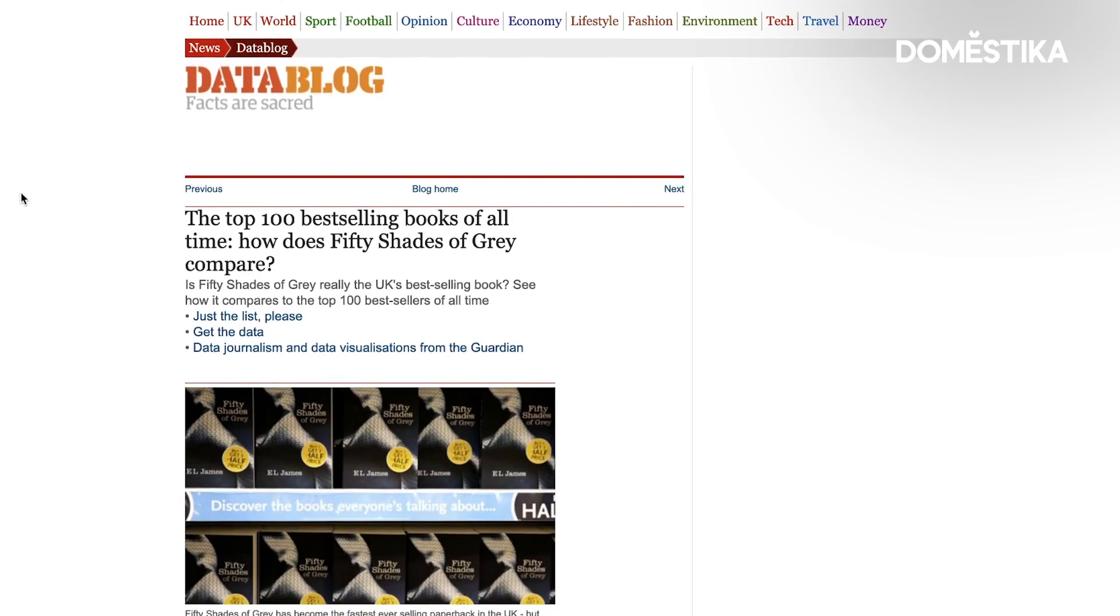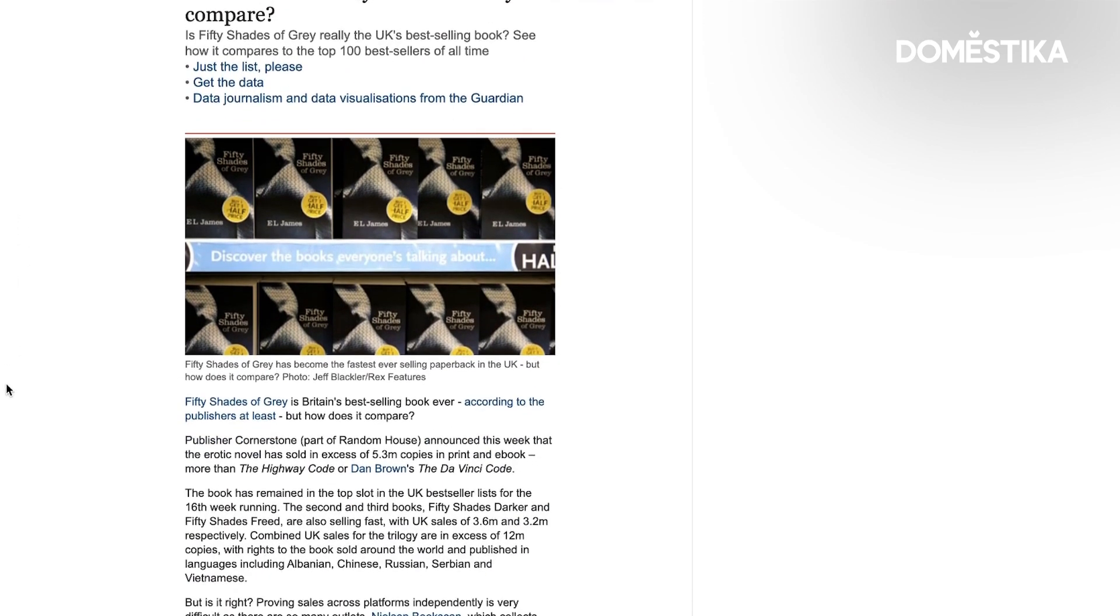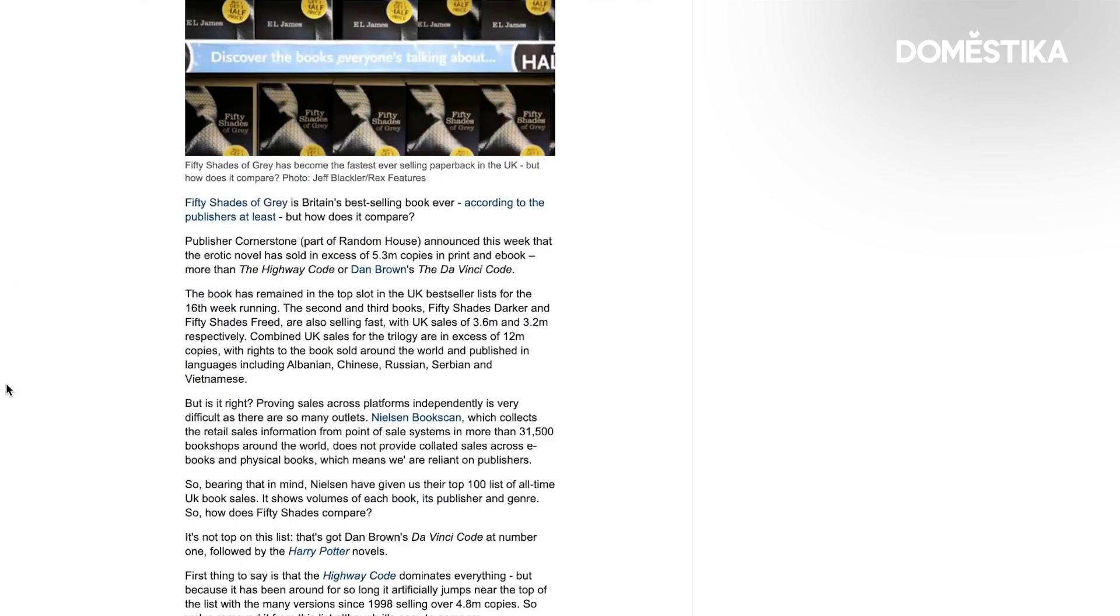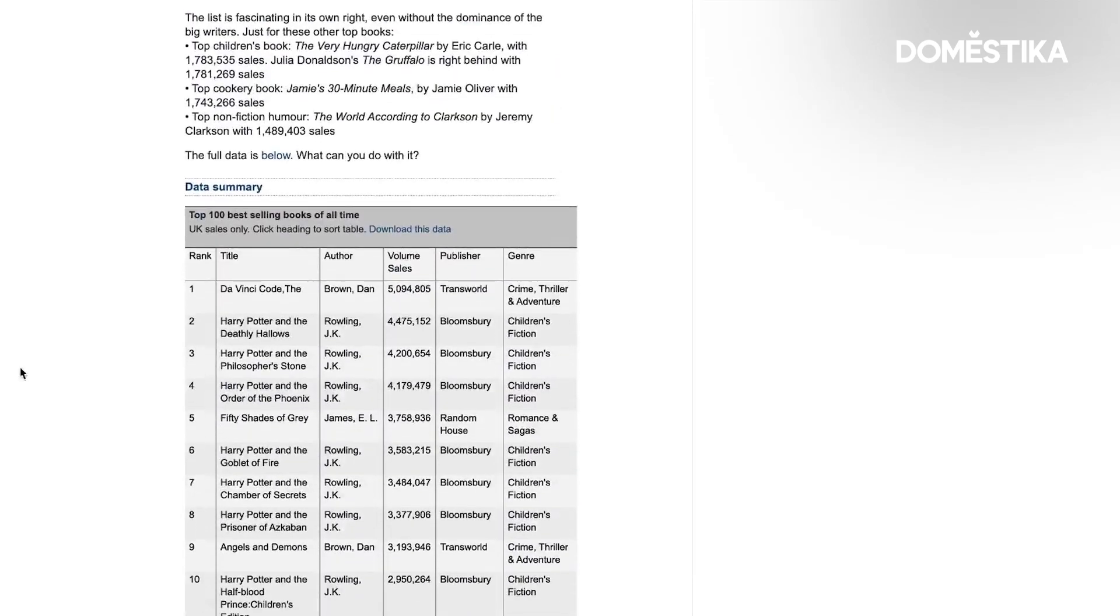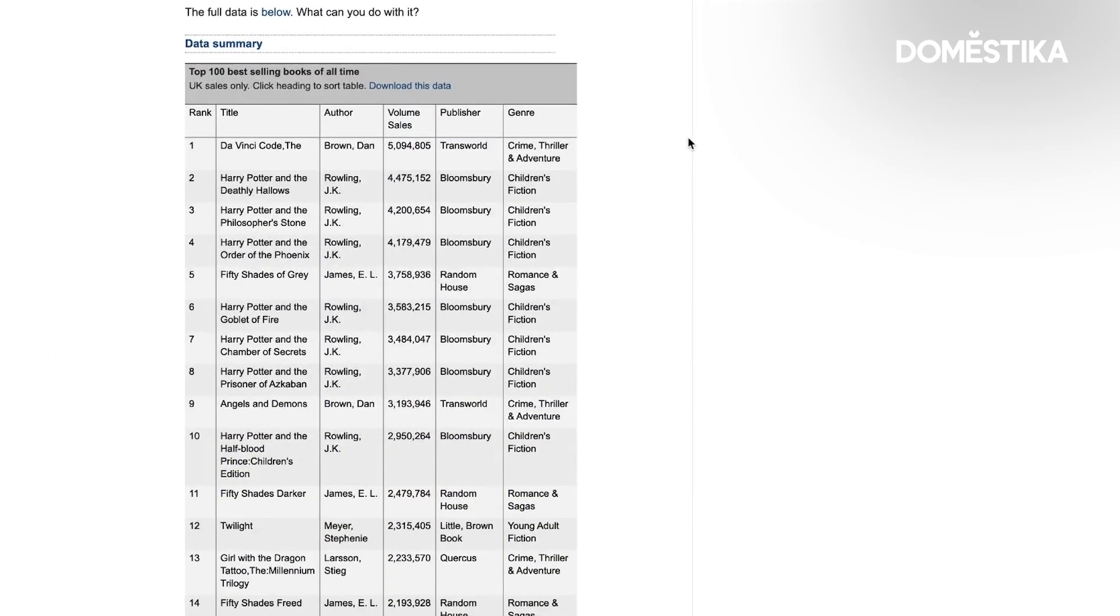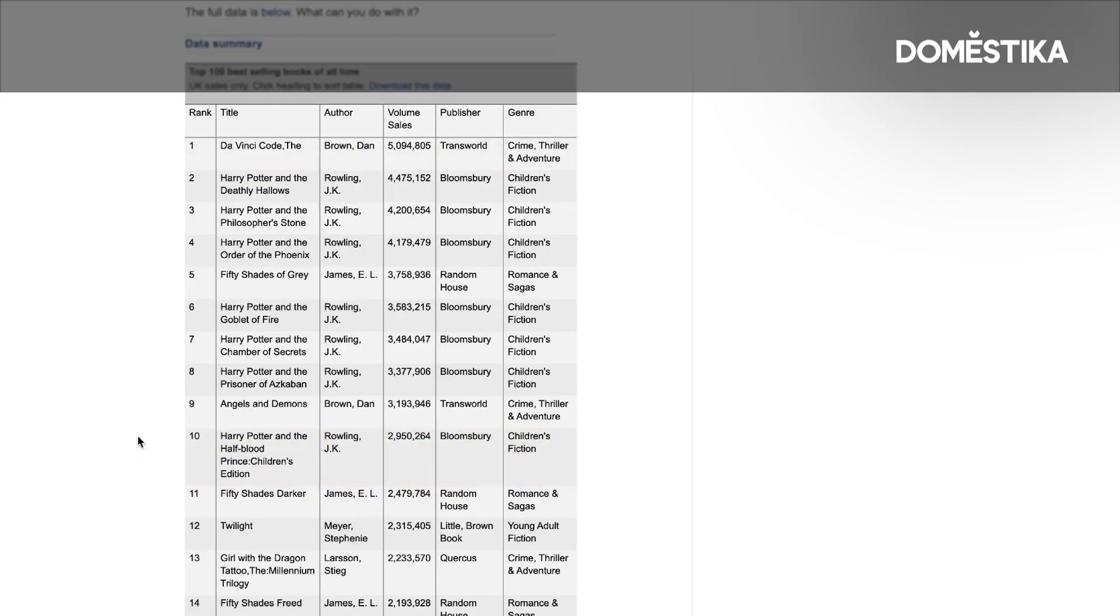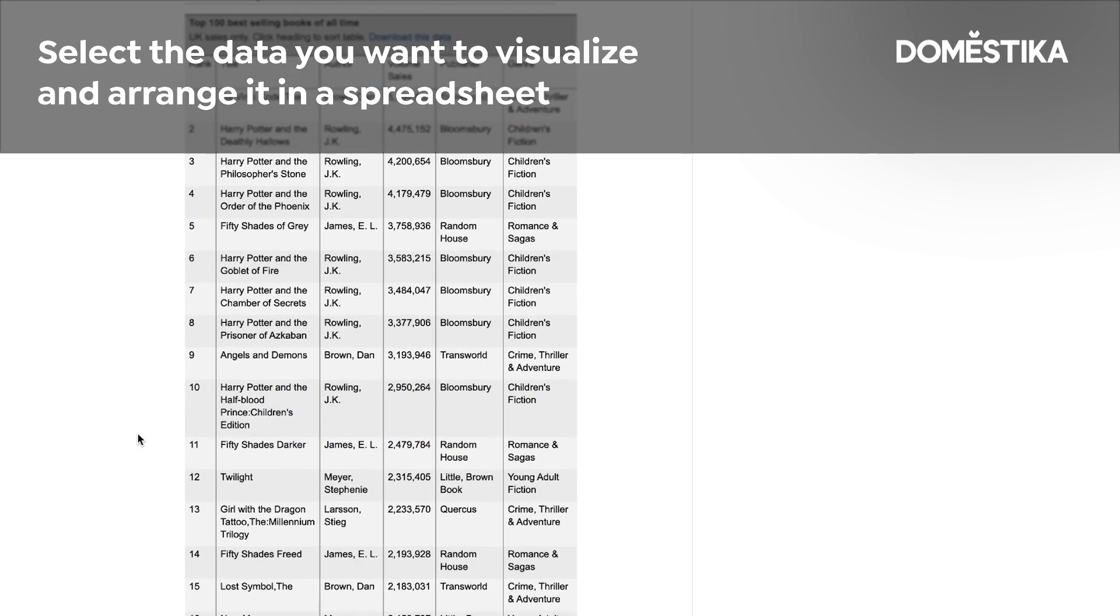Let's start with a practical example. You see that this article talks about the top best-selling books and this is what we are interested in. This table showing the top 100 best-selling books of all time in the UK. So what I'm going to do is to use just a part of this table and visualize it. I want to select the top 20 books.